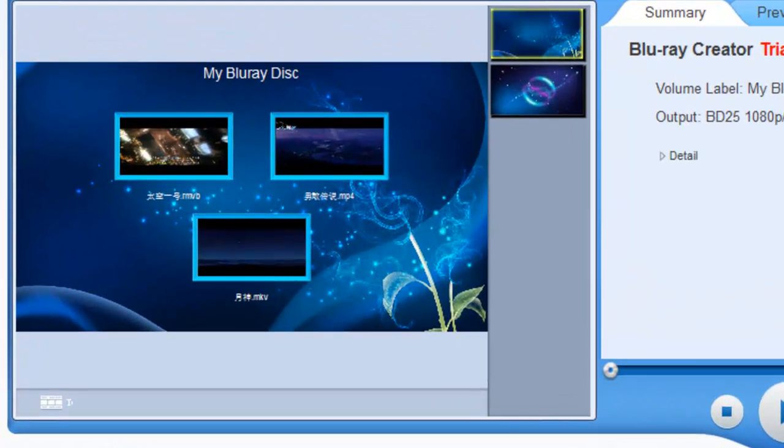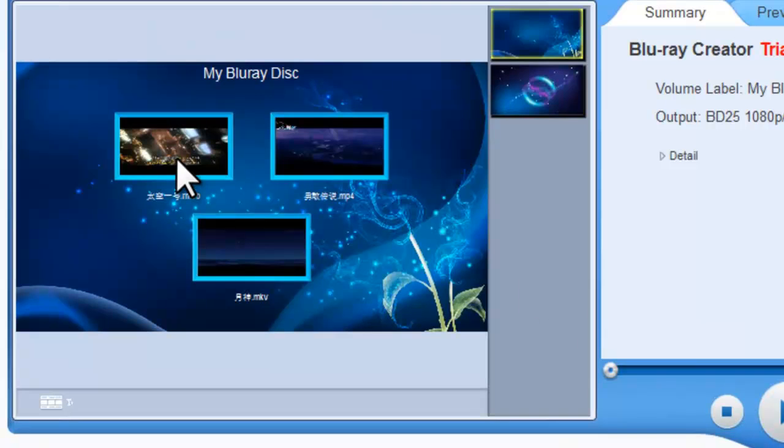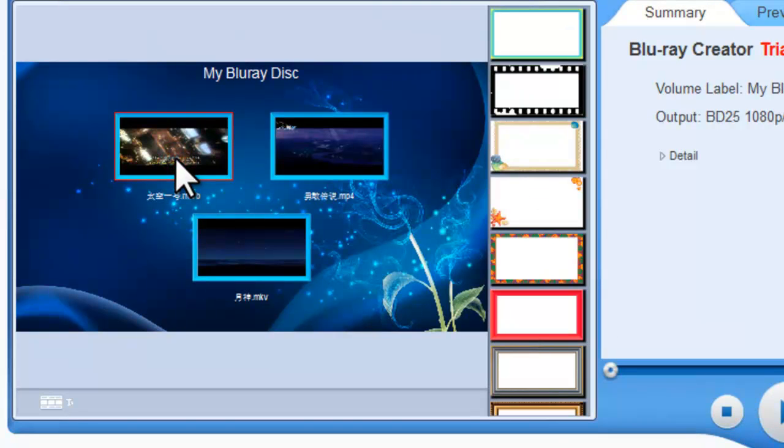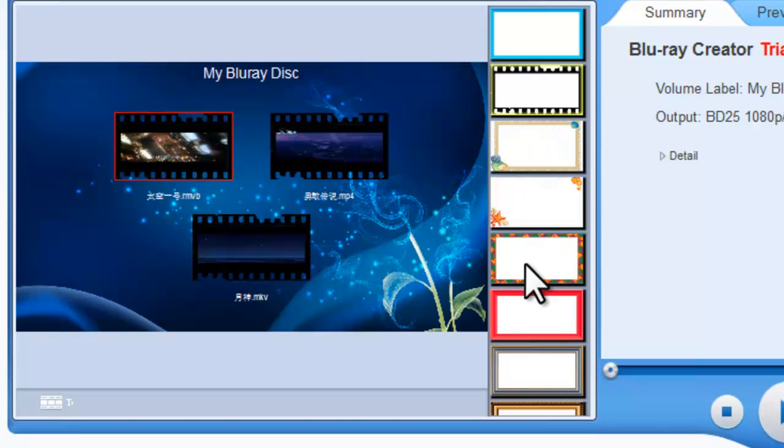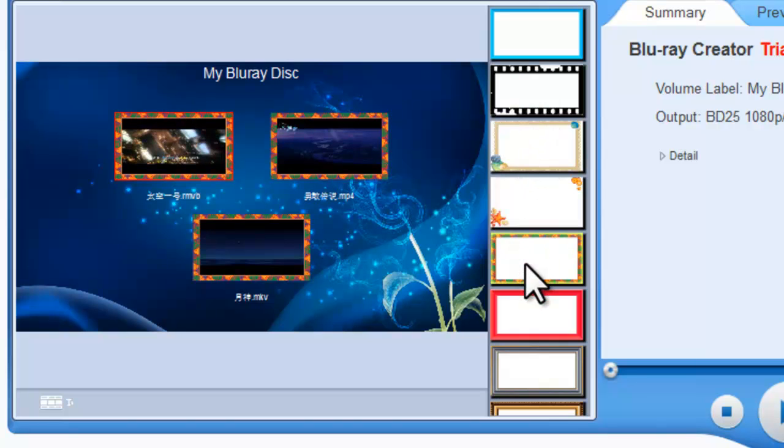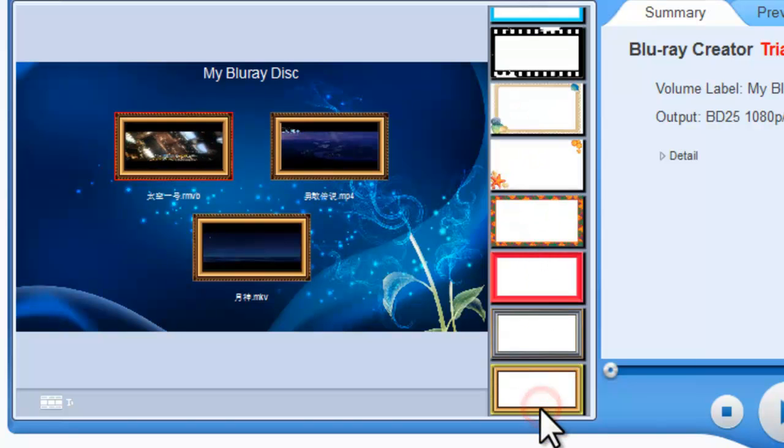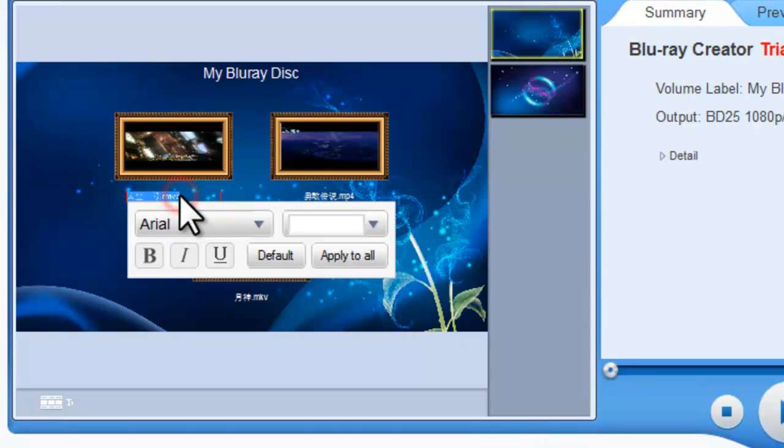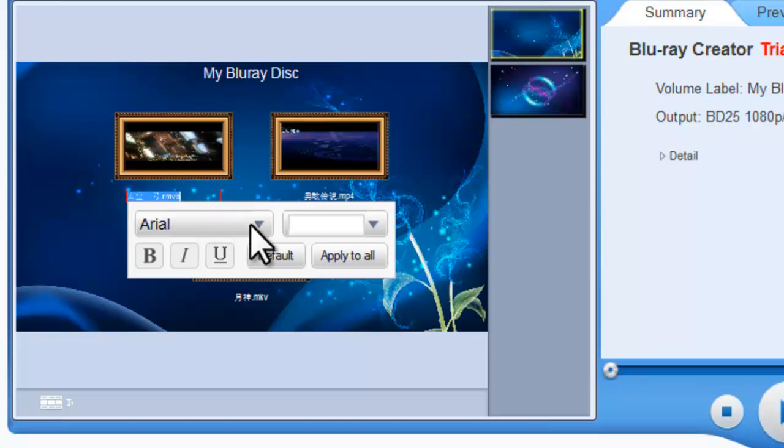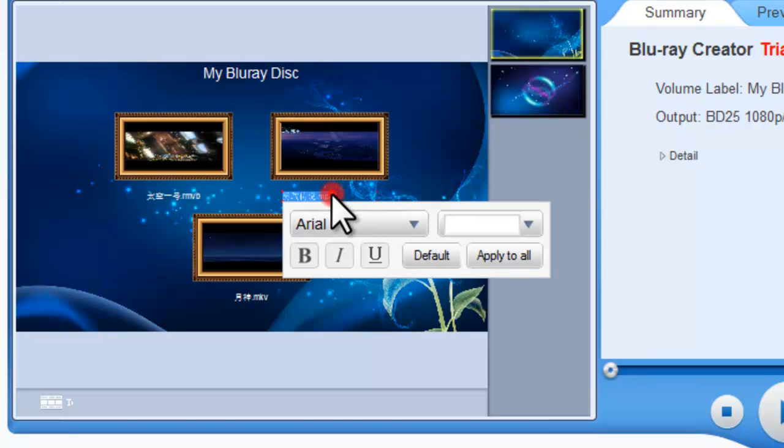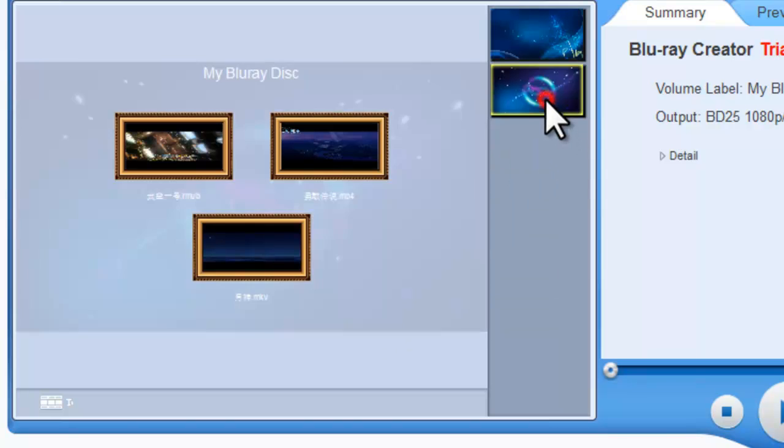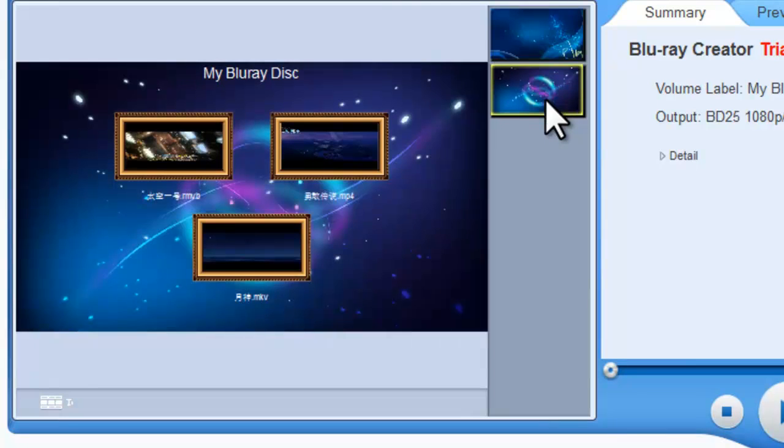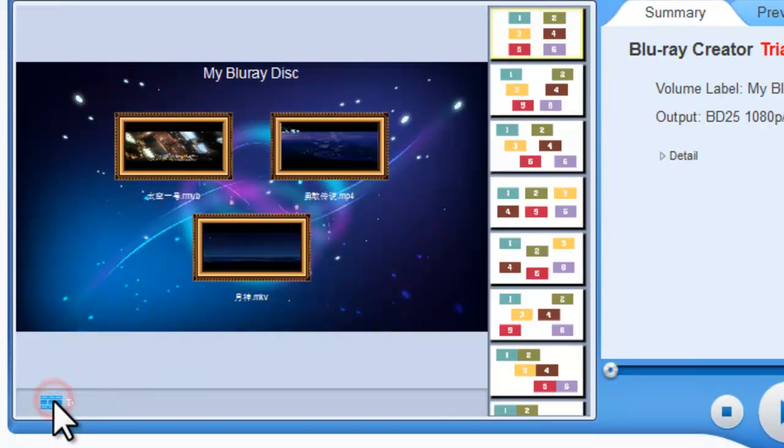Then you can customize the Blu-ray menu style such as the frame, the font, or the background and the layout.